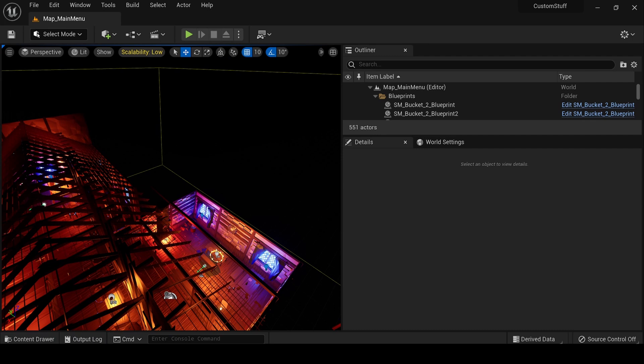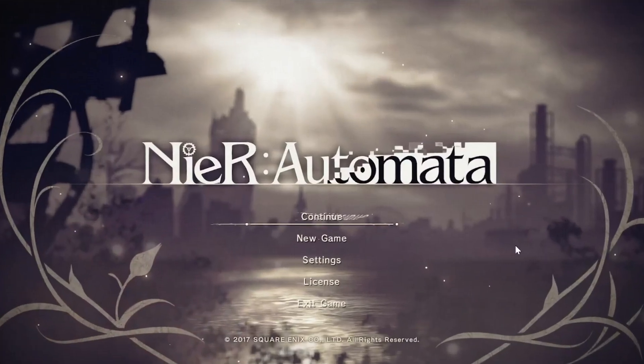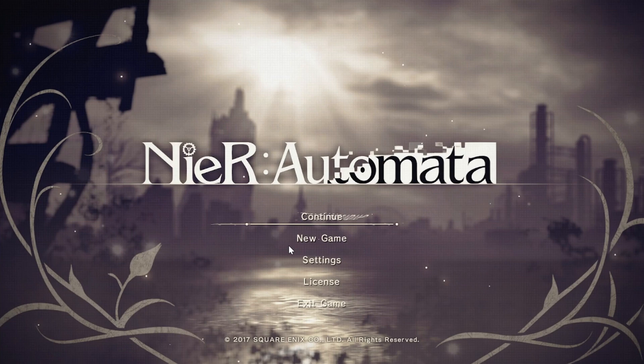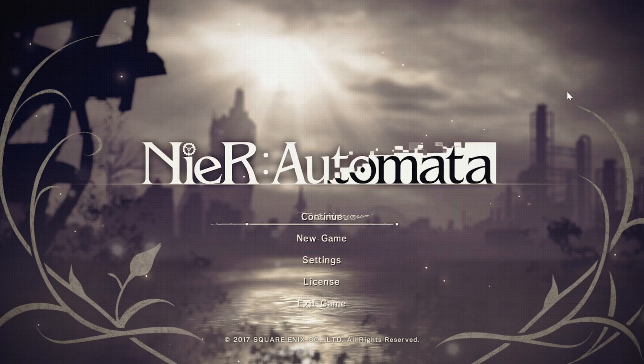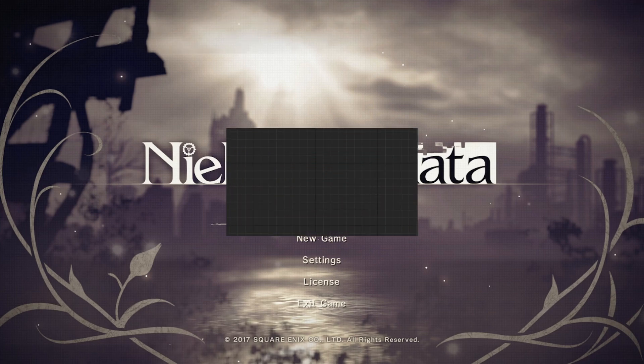I was playing NieR: Automata the other day and I felt like the UI was really quite simplistic but looks really beautiful. So I thought of something like this. I figured out what all the mechanics we need for this and I've done a small picture so it would look something like this.